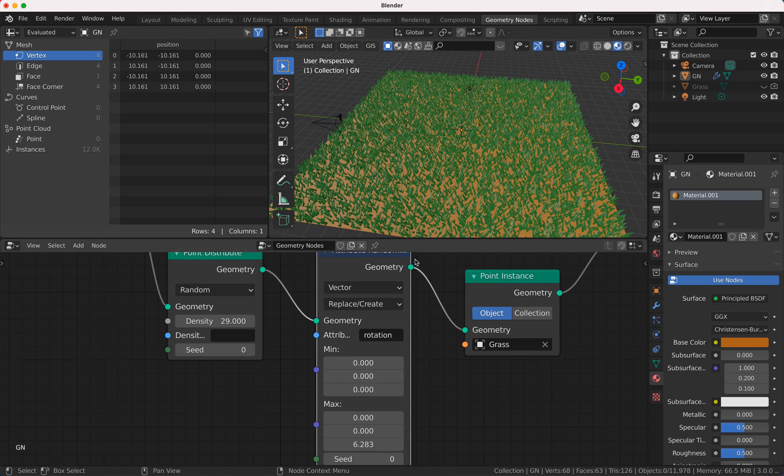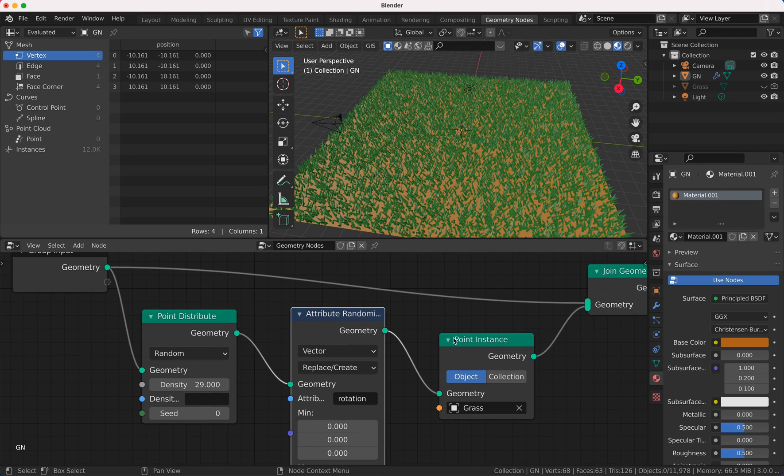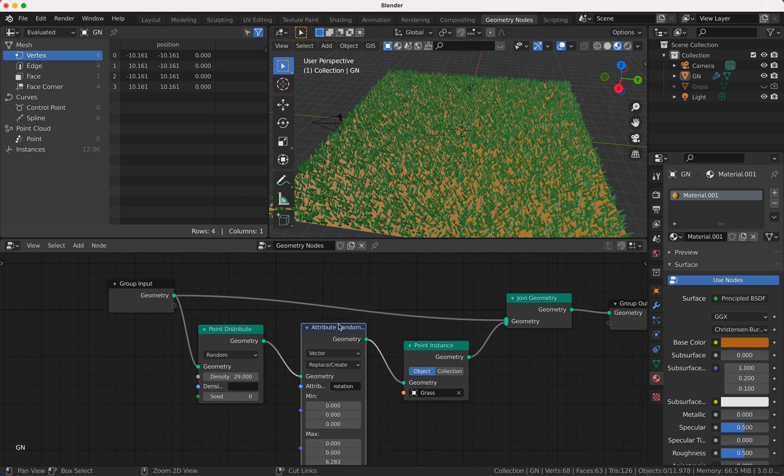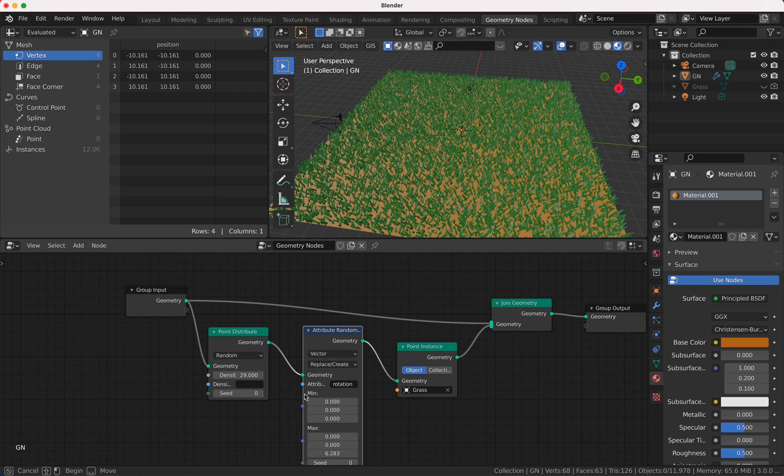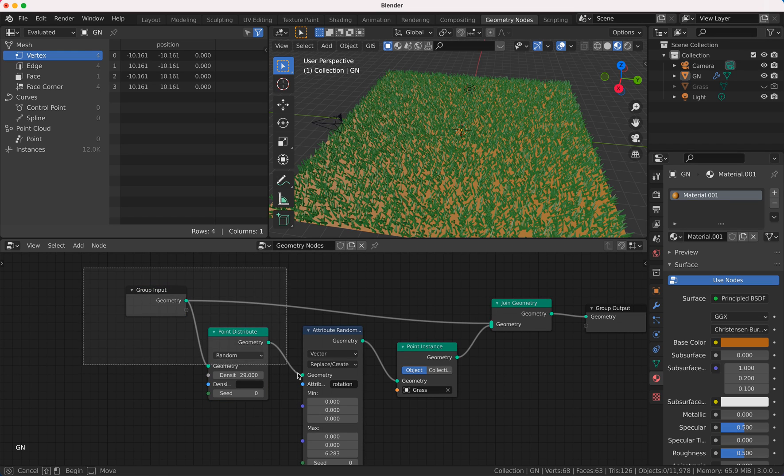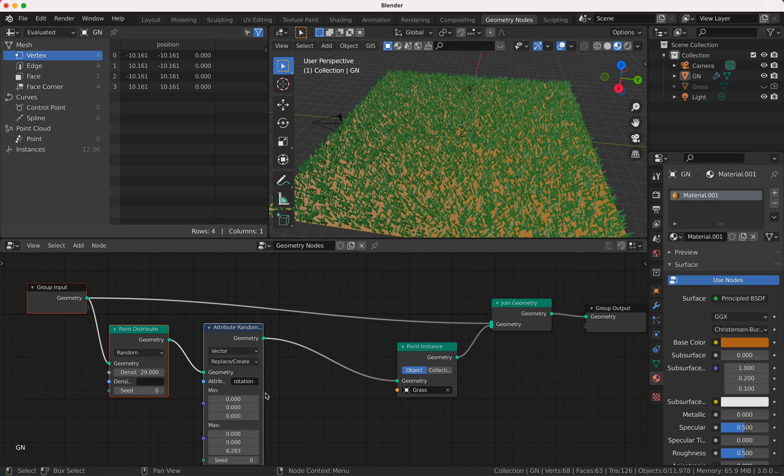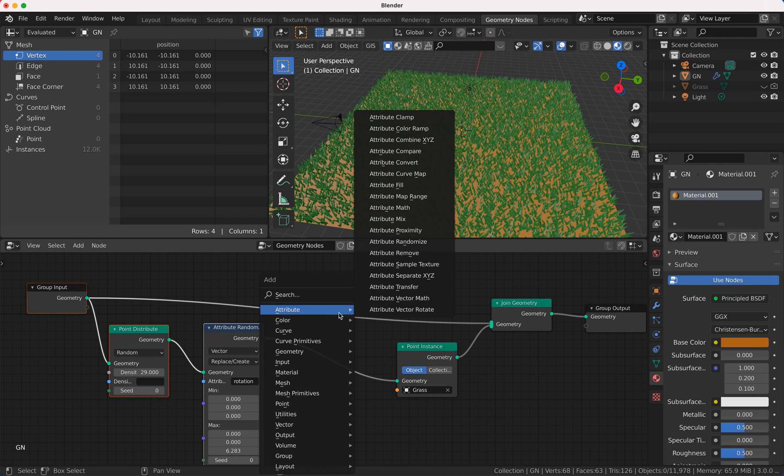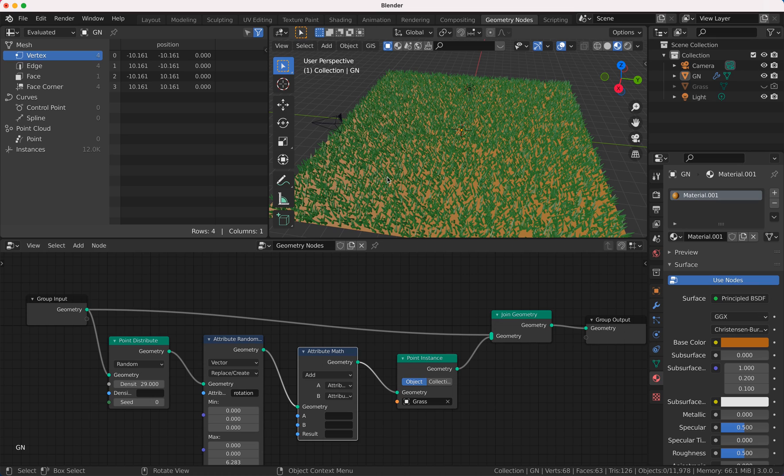And now I want to use some kind of mask. There are different ways to do this. I will do this with math nodes. So you can, for example, just do attribute math node here.